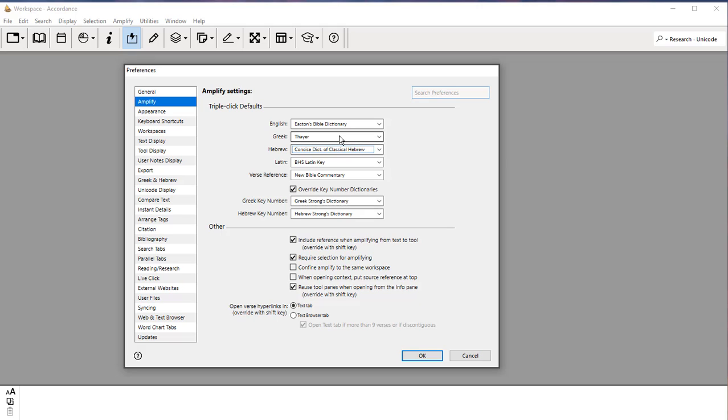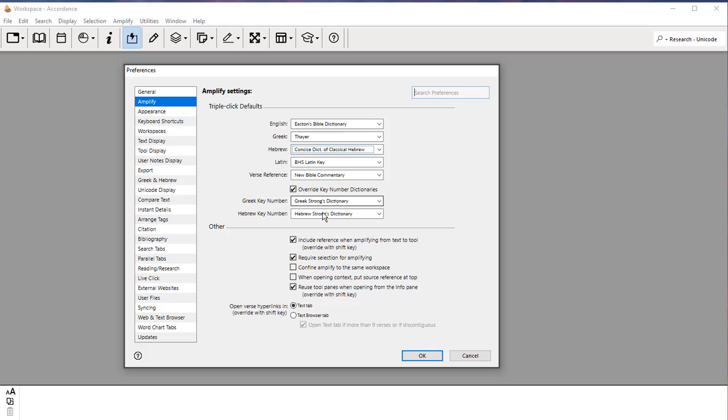For Greek, you can put Thayer, although you won't need that until you're working with Greek. The other ones aren't so important. For the key numbers, I put Strong's. So under Greek key number, Greek Strong Dictionary, Hebrew key number, Hebrew Strong's Dictionary. This isn't super important. Typically, the instant details, which we will see shortly, will give you the Strong's number anyway.